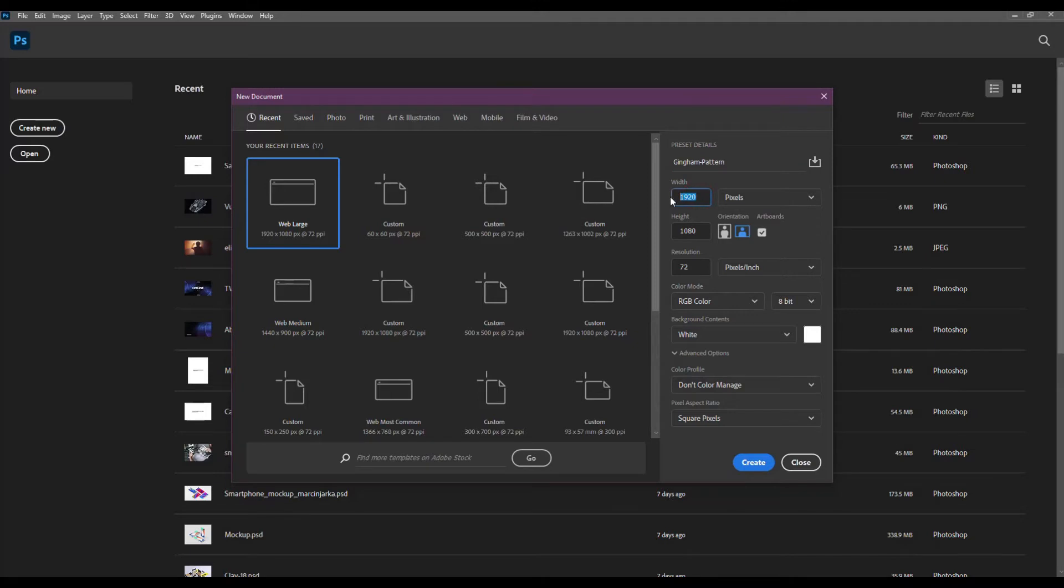Open Photoshop to create a new artboard. I'm going to use 60 by 60 pixels. You can use whatever size you want but make sure that you have a square.